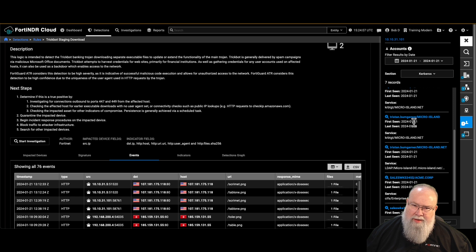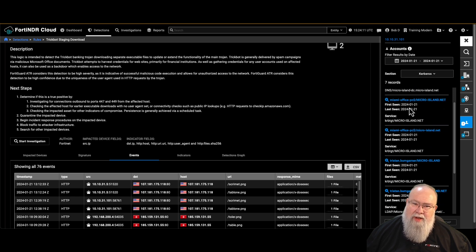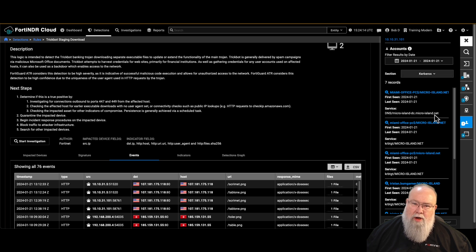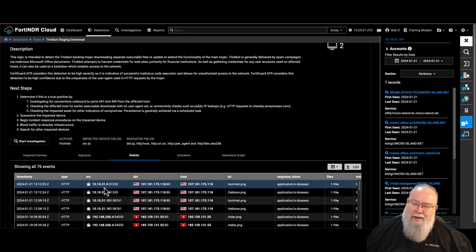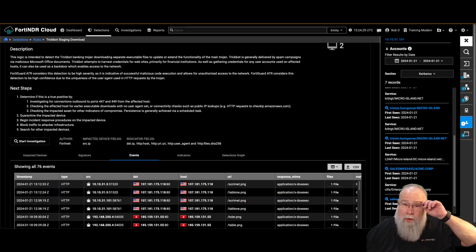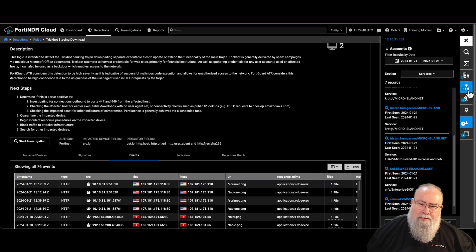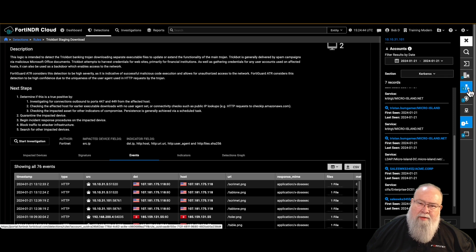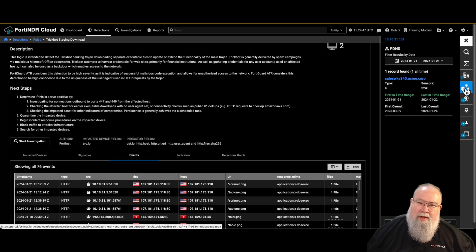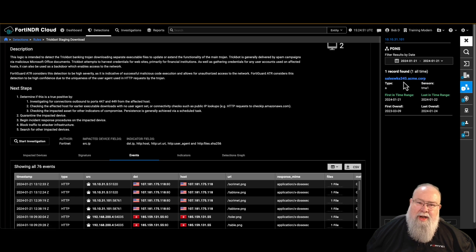The Micro Island references are particularly interesting because on the previous host the passive DNS naming convention made it look like a domain controller for Micro Island. It's suspicious that an accounting workstation would be trying to impersonate a domain controller. The passive DNS for this second host shows SalesWKS345, which is our standard naming convention — so this is a standard Windows workstation on our network. We have user information and software information for both hosts gathered.